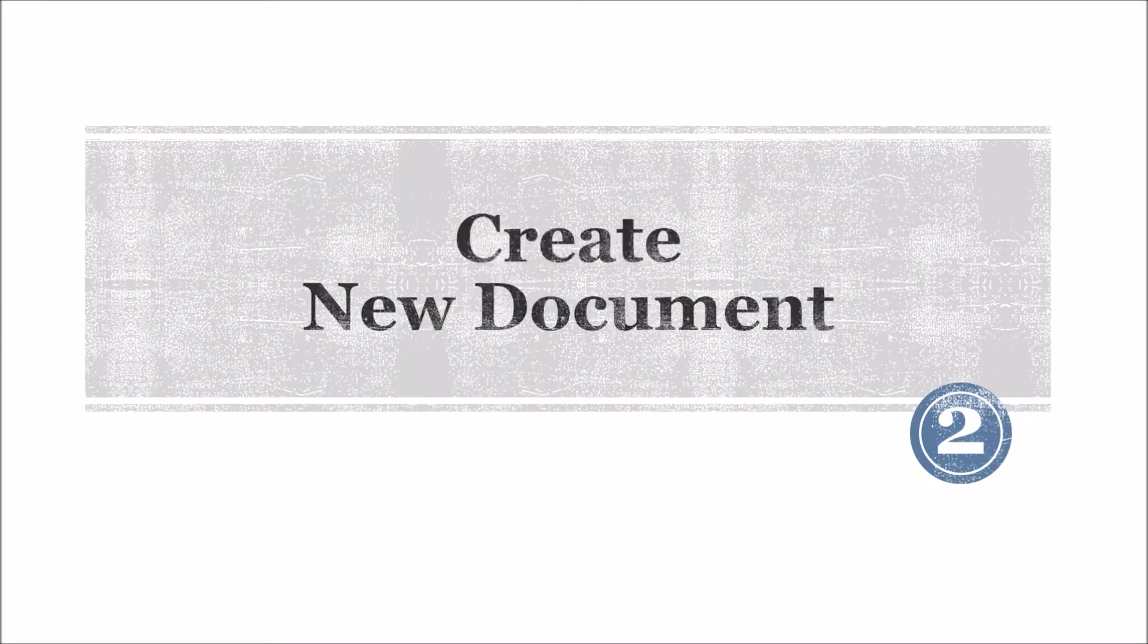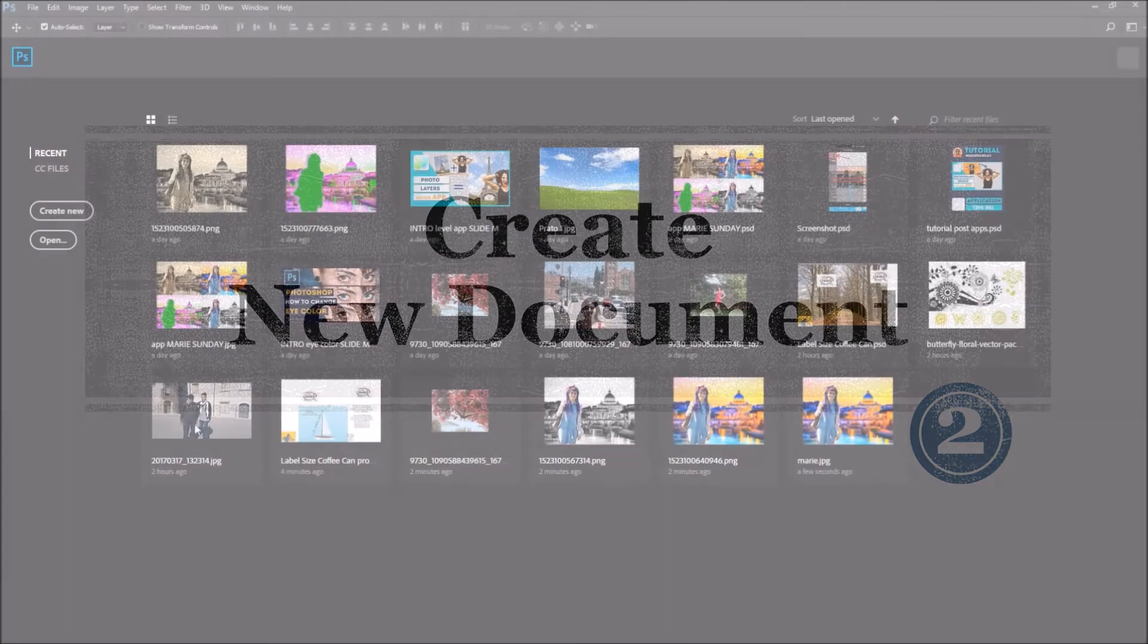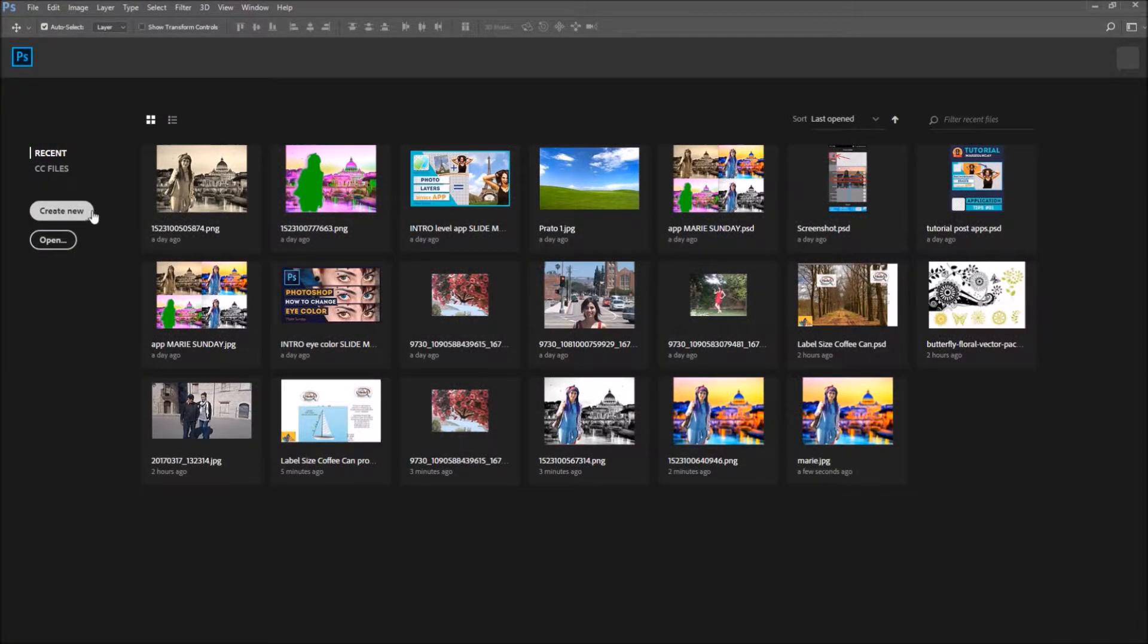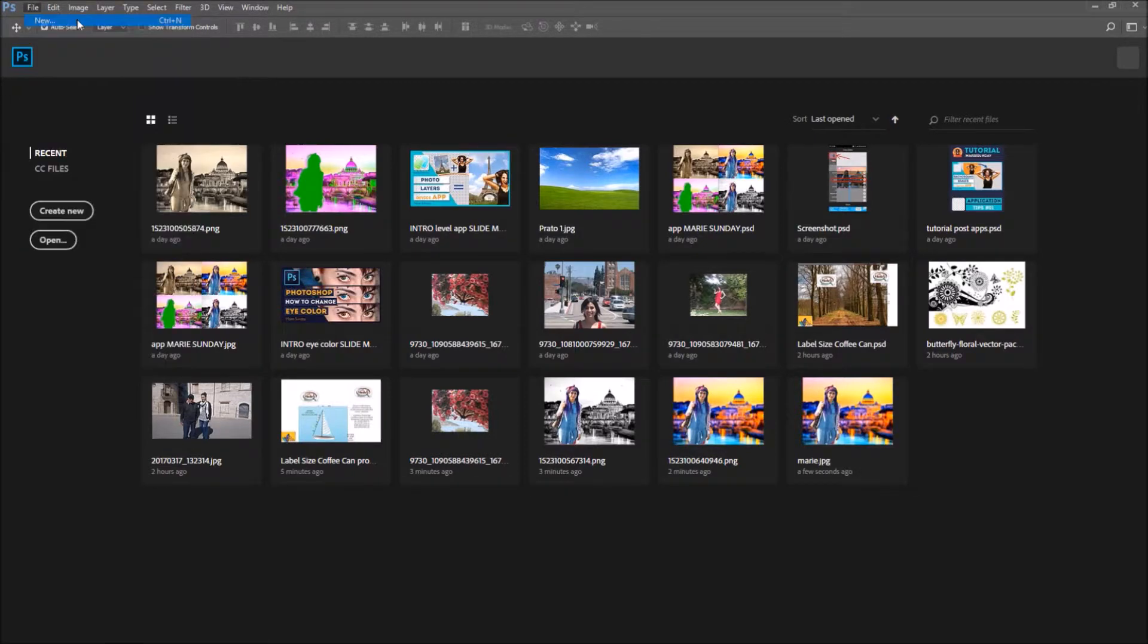Number two, create a new document. Now let's learn how to create a new document. You either go on the create new button or go to File, New.